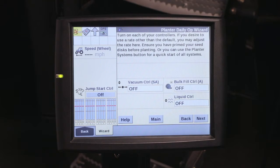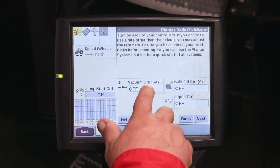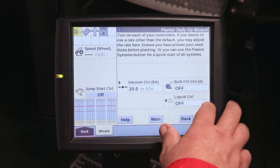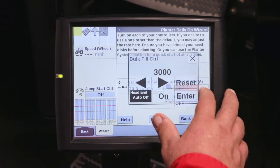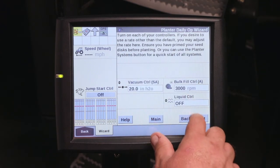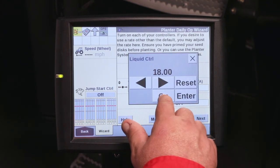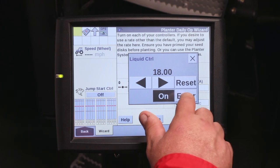On this screen, we can go ahead and turn on our vacuum. You'll want to be sure that hydraulics are supplied to the planter through your PTO pump or remote valves. Once that is accomplished, go ahead and turn your vacuum on, bulk fill on, and liquid product if you intend to apply liquid product.